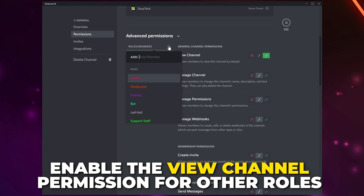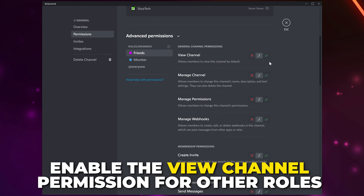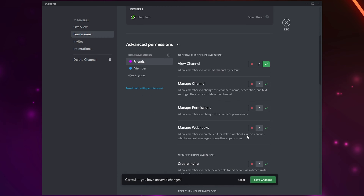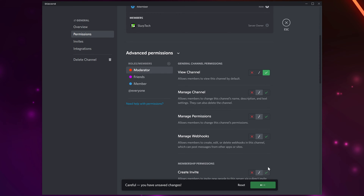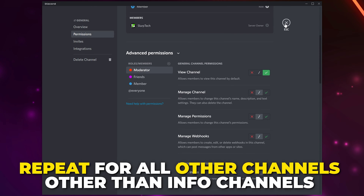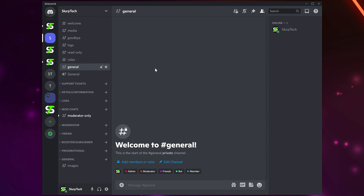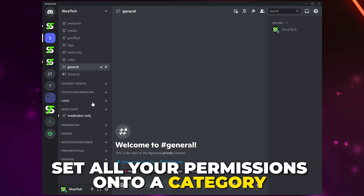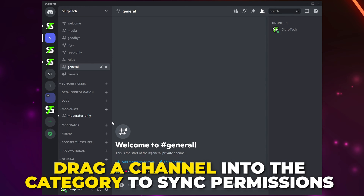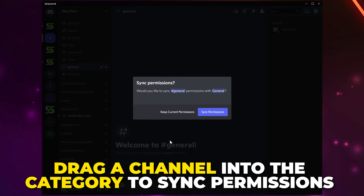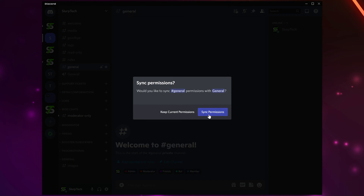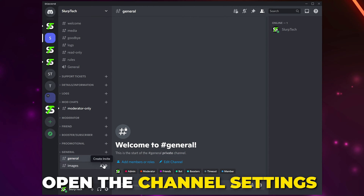Now unless a member has this role they won't be able to see the channel. Go through and enable the View Channel permission for all other roles in your server — if there is a particular role you don't want to see the channel then don't give them permission. You will need to repeat this process with all channels. A quicker way is to put all desired permissions on a category, then sync the channels by dragging a channel into the category or by opening the channel settings, switching to Permissions, and choosing to sync.